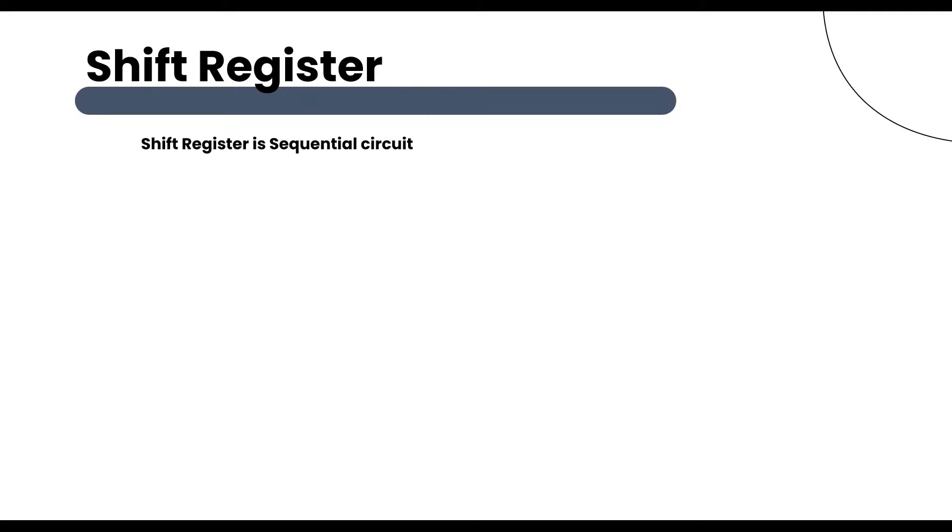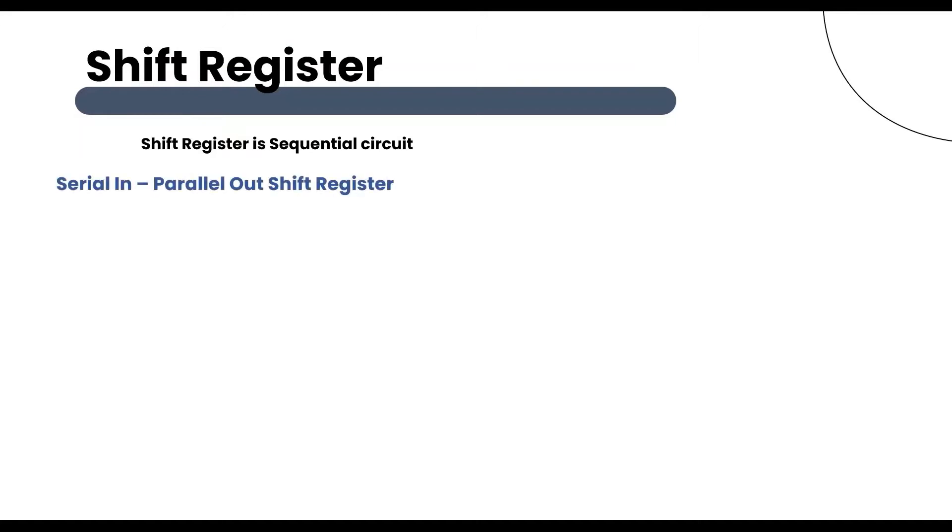Now let's discuss shift register. If the register is capable of shifting bits either towards right hand side or towards left hand side, it is known as shift register. An n-bit shift register contains n flip-flops.